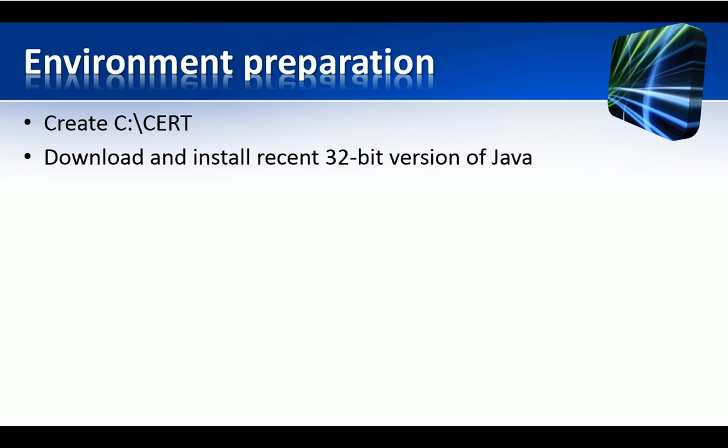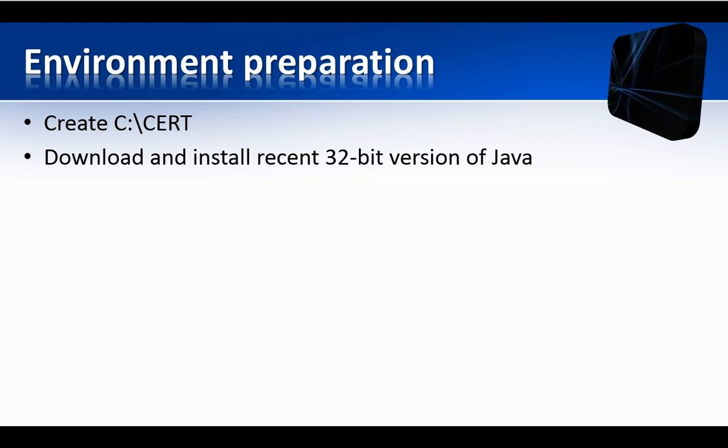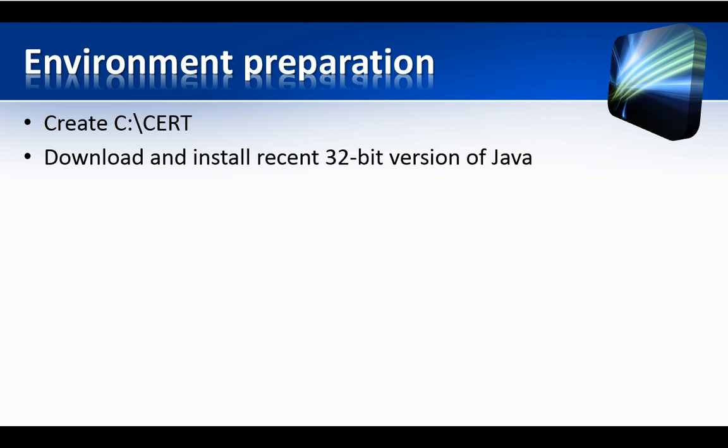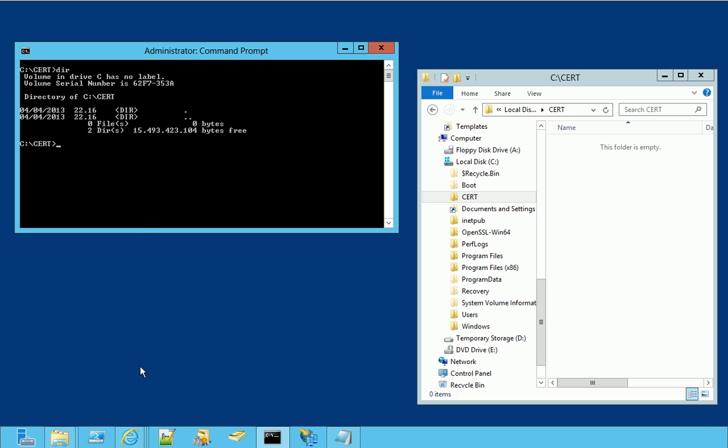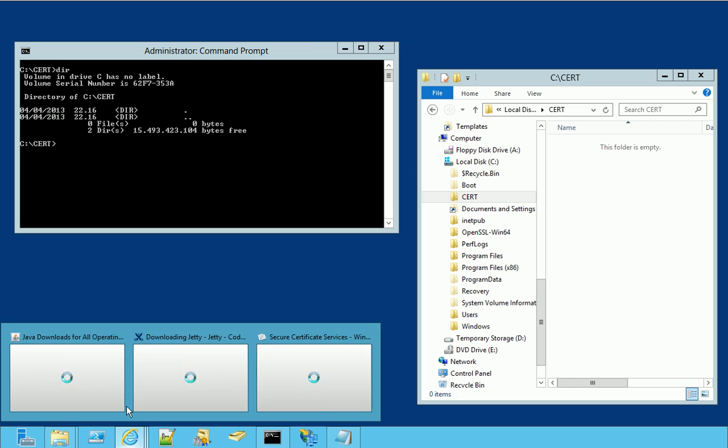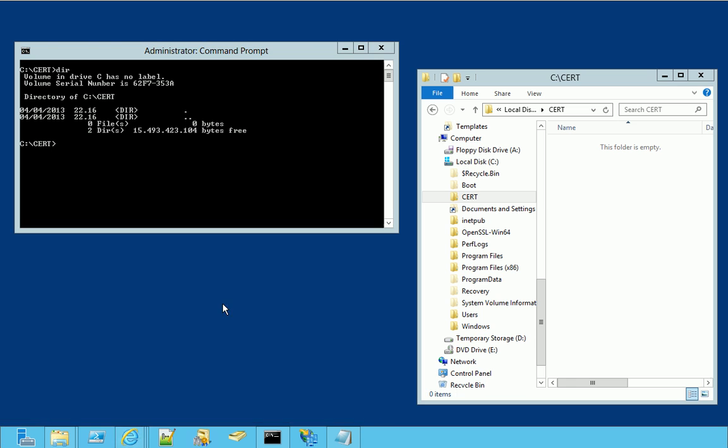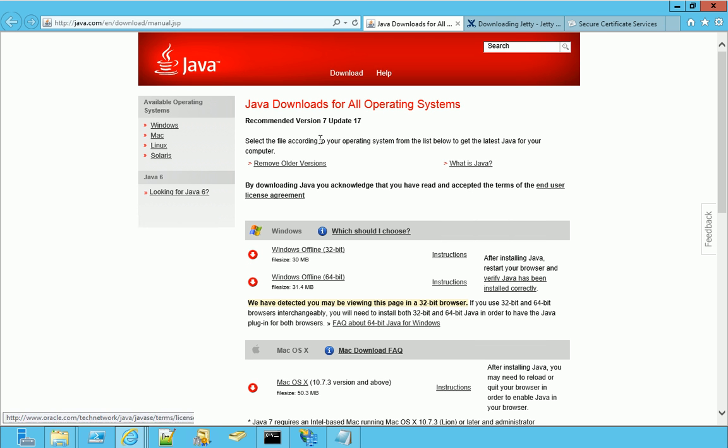In order to use Java tools, you need to install a recent 32-bit version of Java from the Java download page, even if you have a 64-bit machine. In my case, I installed version 7 update 17, which is the latest version available right now.